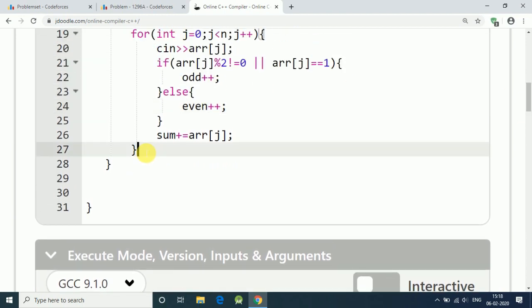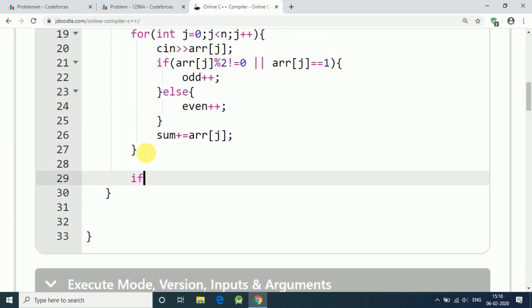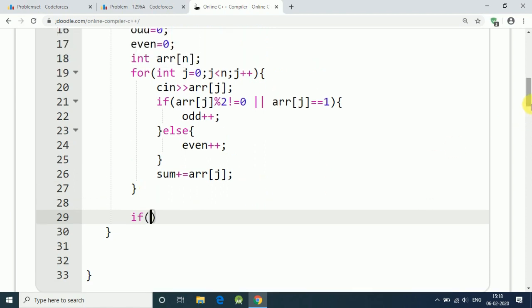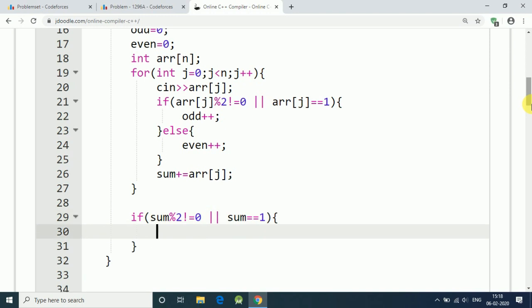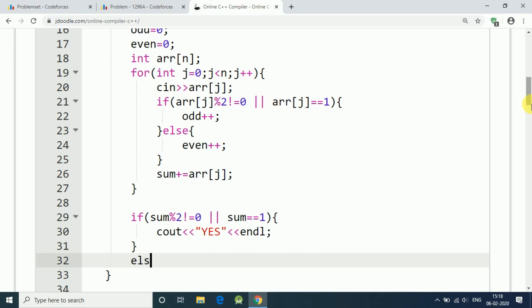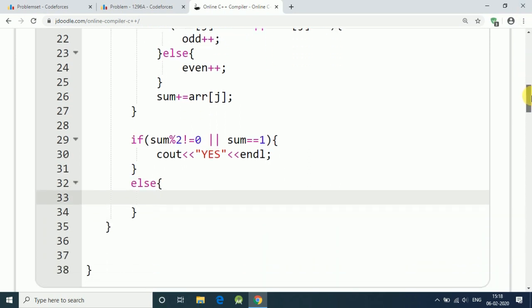So here is our solution: if sum modular 2 is not equal to 0, or it is simply 1 in case of only one element in array, then it is odd number. Our sum is odd, then we print out yes it is possible, yes in capital and end line.